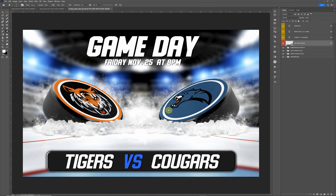Hello everyone, this is Terry Honeycutt with My Photo Borders. I'd like to go over a new design we just released — this is the Hockey Game Day Edition. This is our second one we've done for hockey; the first one was with the helmets, and this one is with the hockey pucks. Let me go through real quick and show you how to use this template.